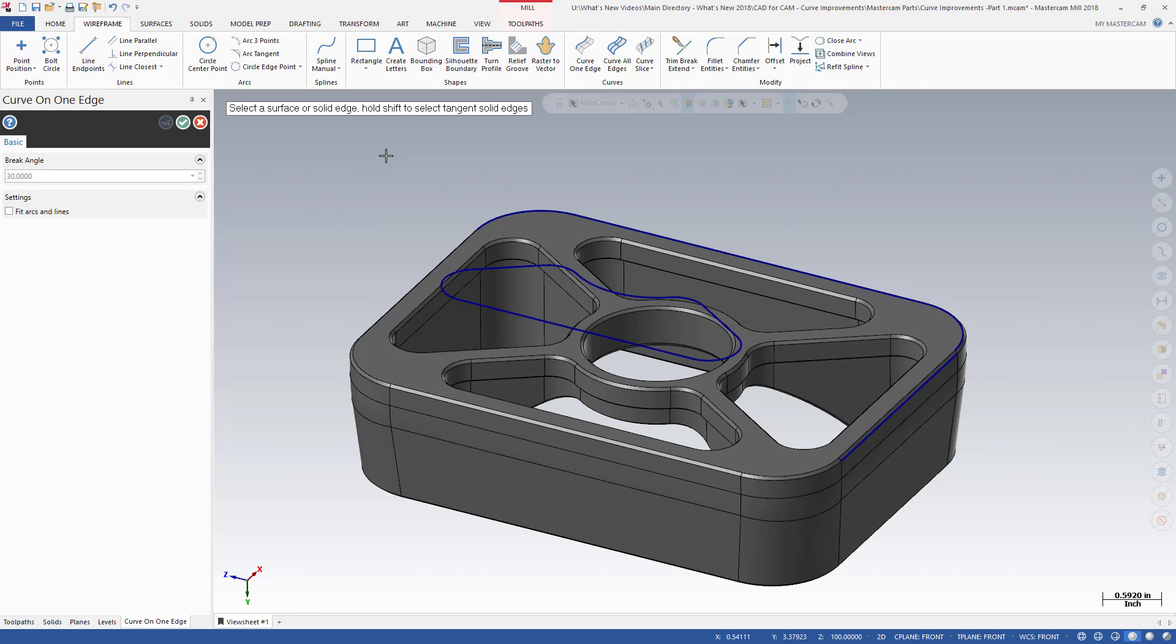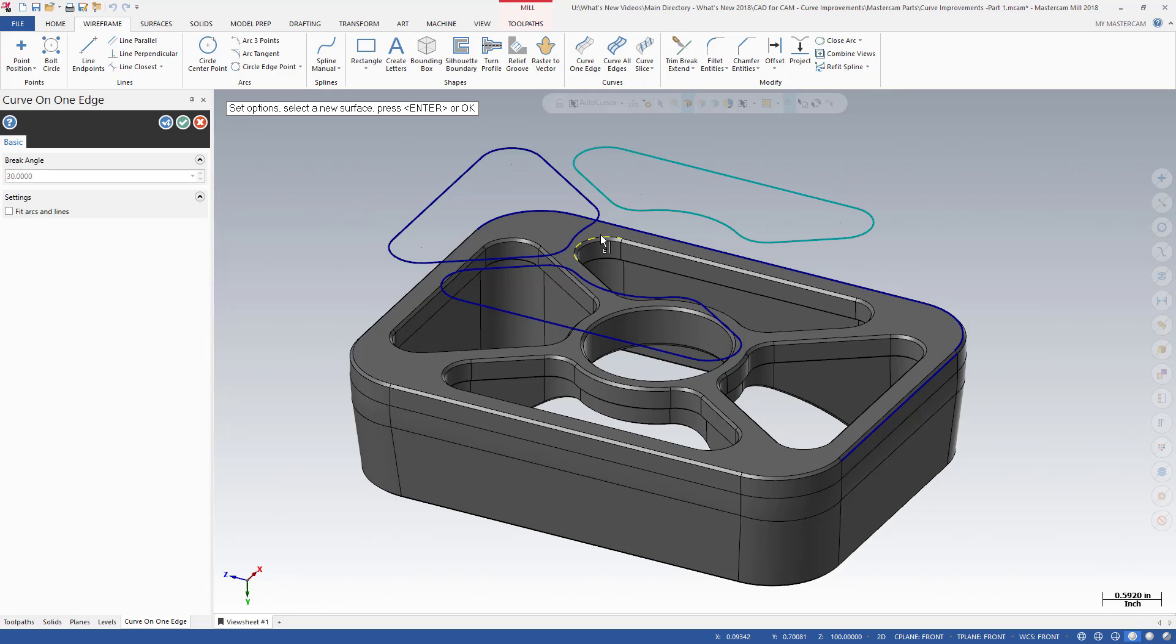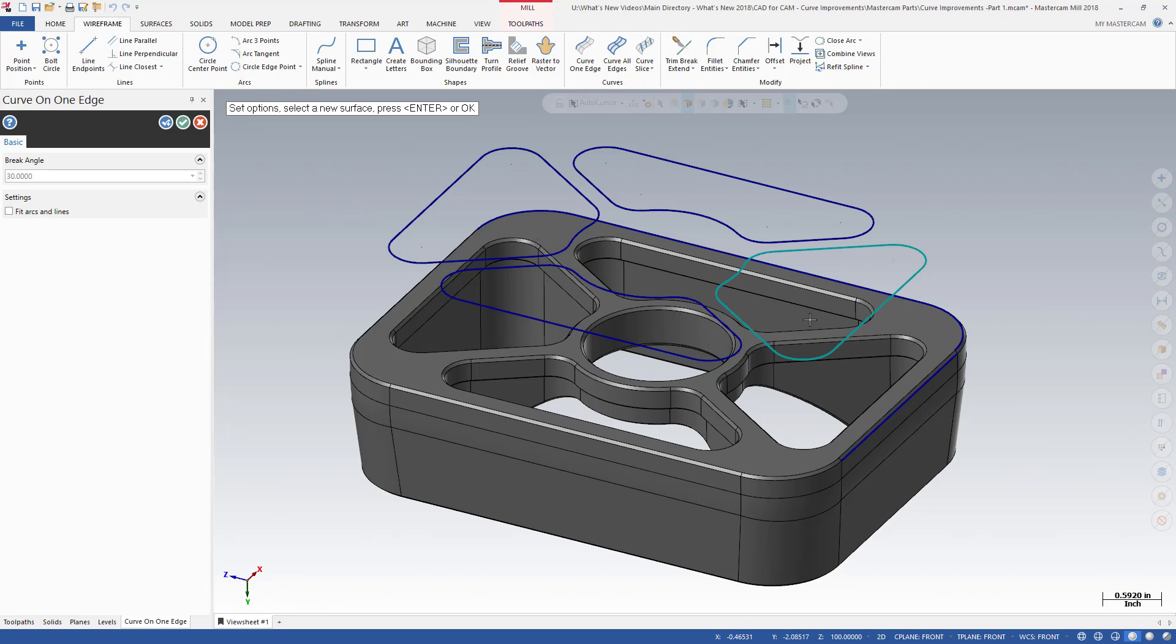Mastercam has added a feature to automatically select tangent solid edges. Holding down the Shift key and clicking an edge selects all tangent edges at once. This makes it fast and easy to select small features in complicated parts without having to repeatedly zoom in and out.